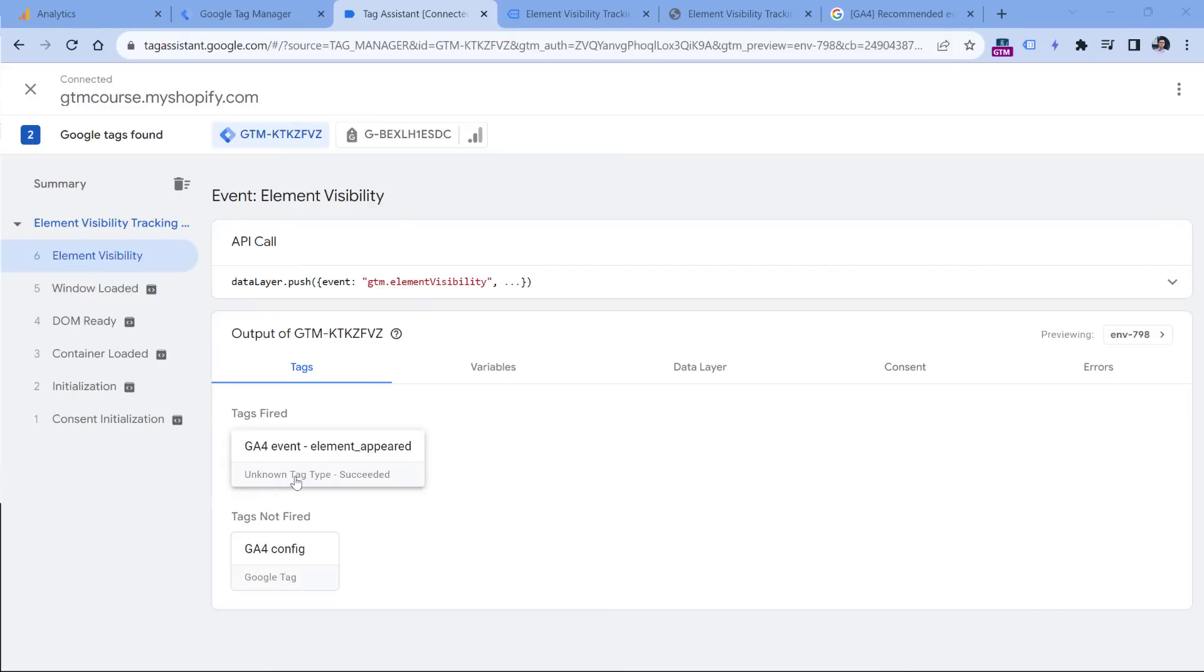But I think that eventually Google will fix this. But right now, this is not a problem. So my tag has fired. Now let's check if that event was received by Google Analytics 4.